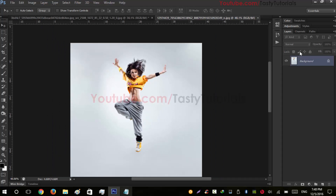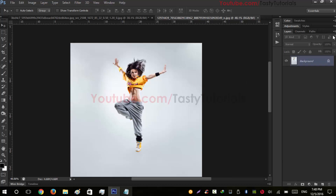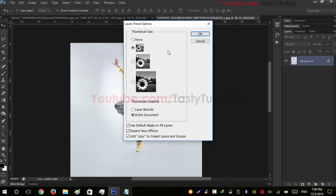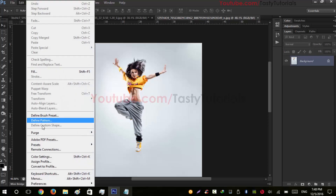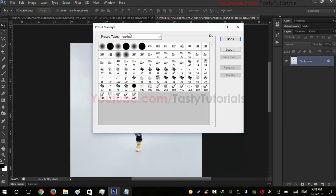First, go to the icon of your Layers panel and go to Panel Options. From here you will see there is an option for 'Add Copy to Copied Layer and Groups' — that should be checked. Hit OK.